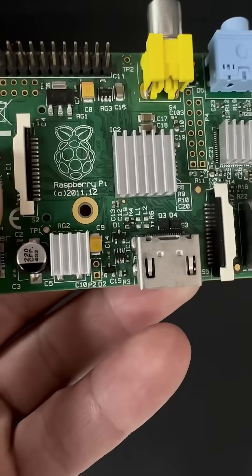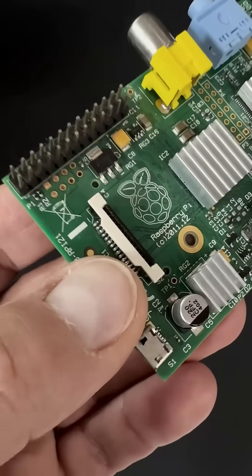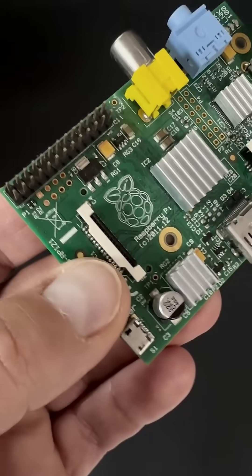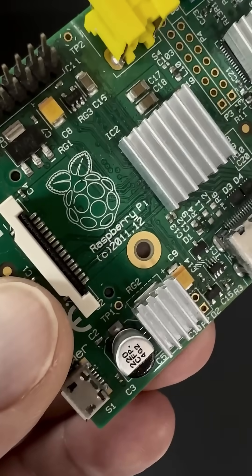This little board had 512 megabytes of RAM and it ran on a 700 MHz ARM processor.